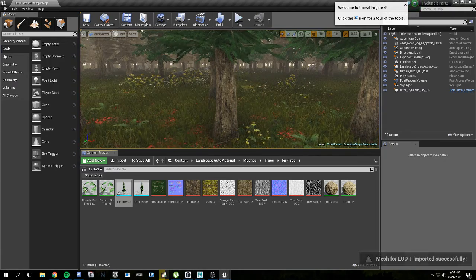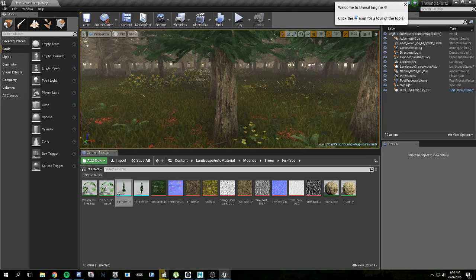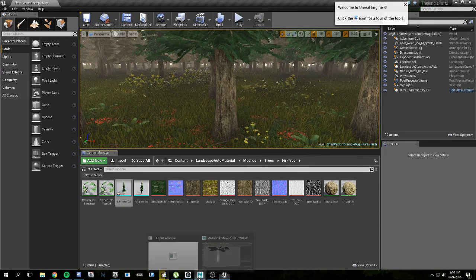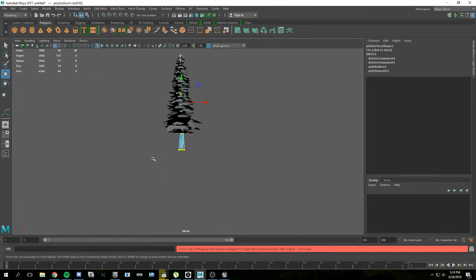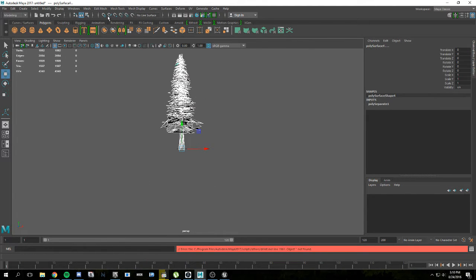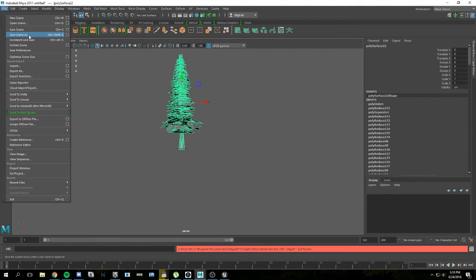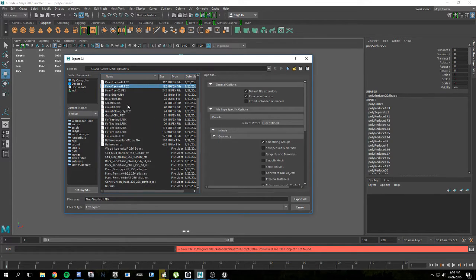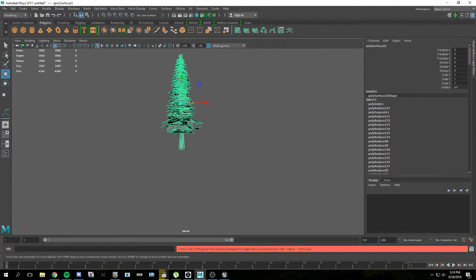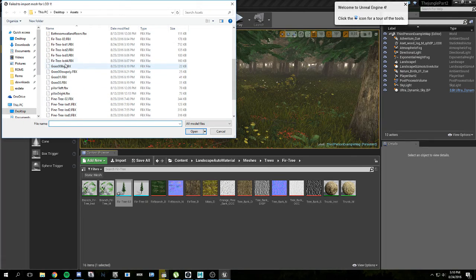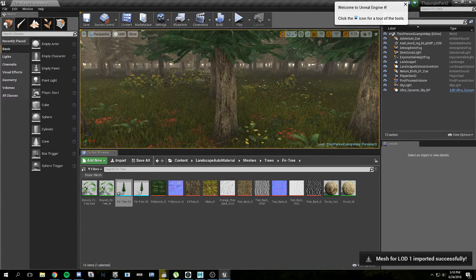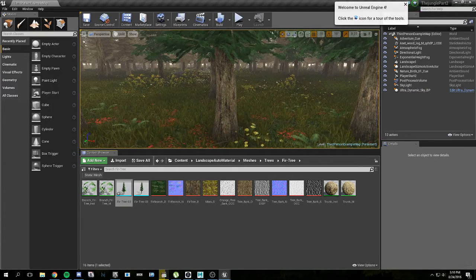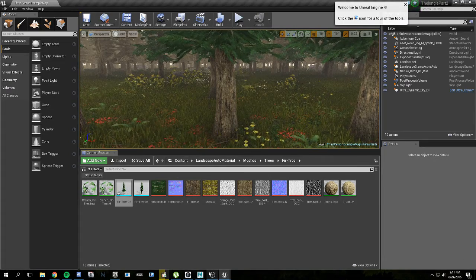Of course there's always some mistakes — I need to go back to object mode. Combine. Export all. Can't believe I made that mistake. Hopefully that fixes the problem. No it does not — that's lame. OK we're going to go reduce it again.